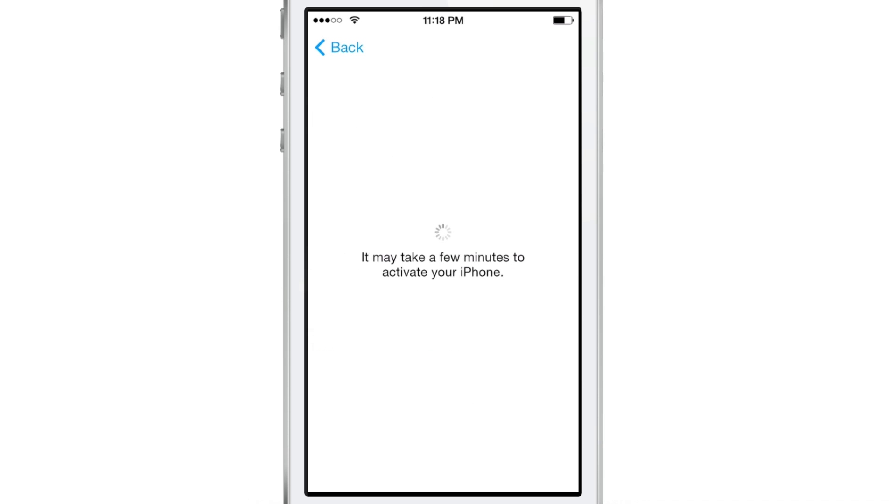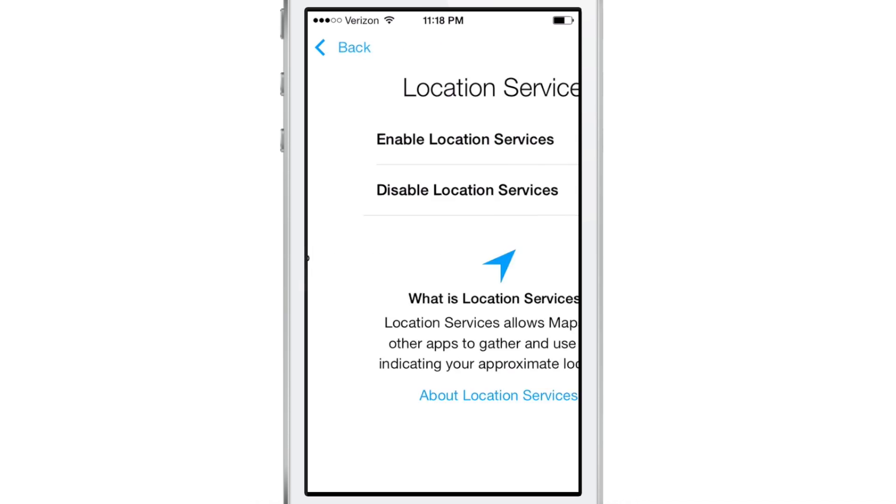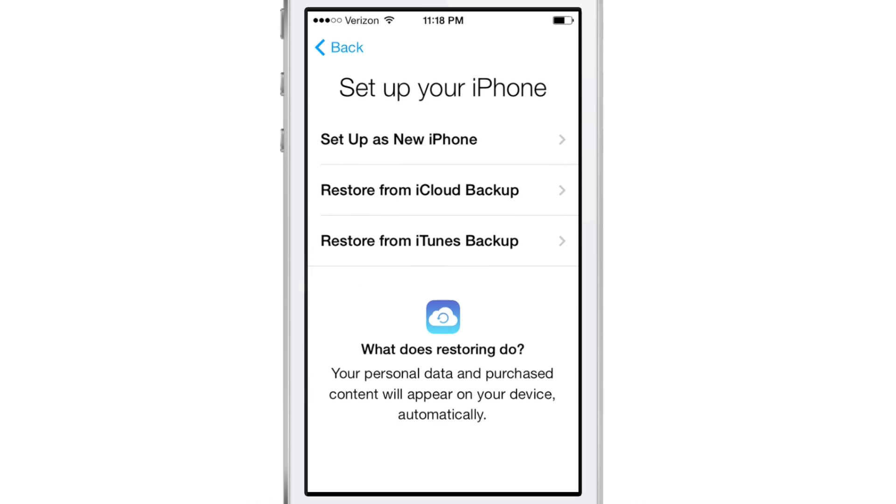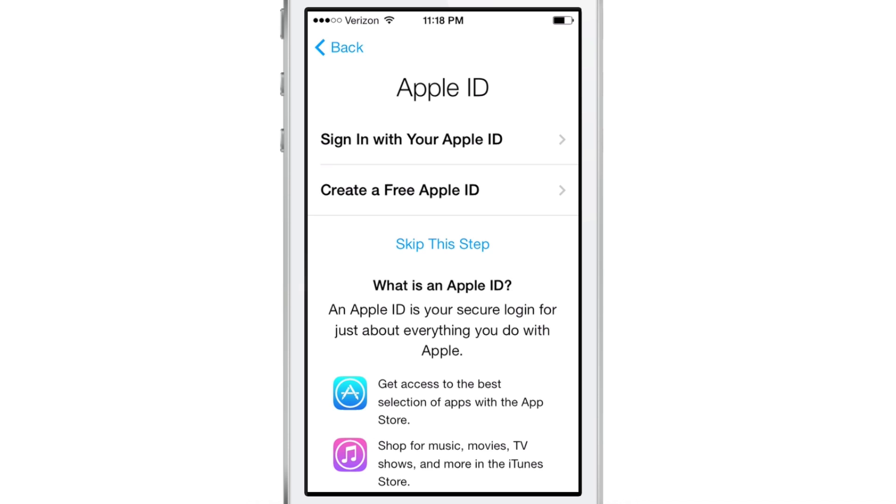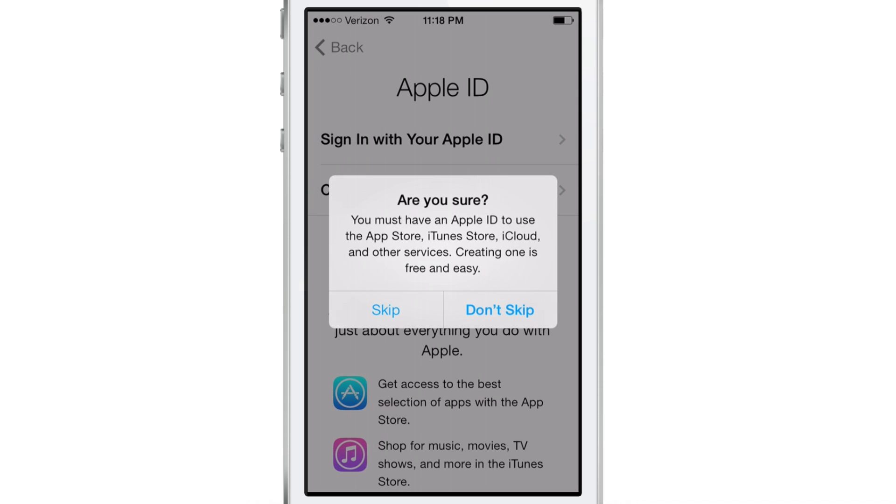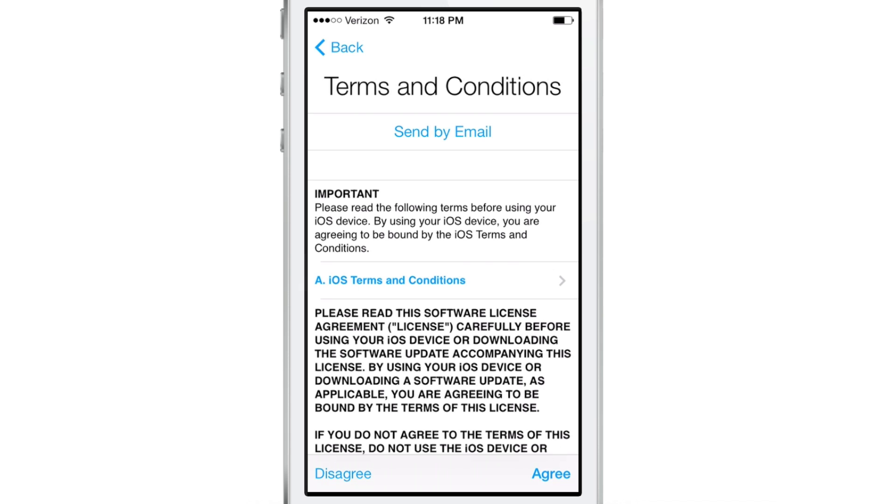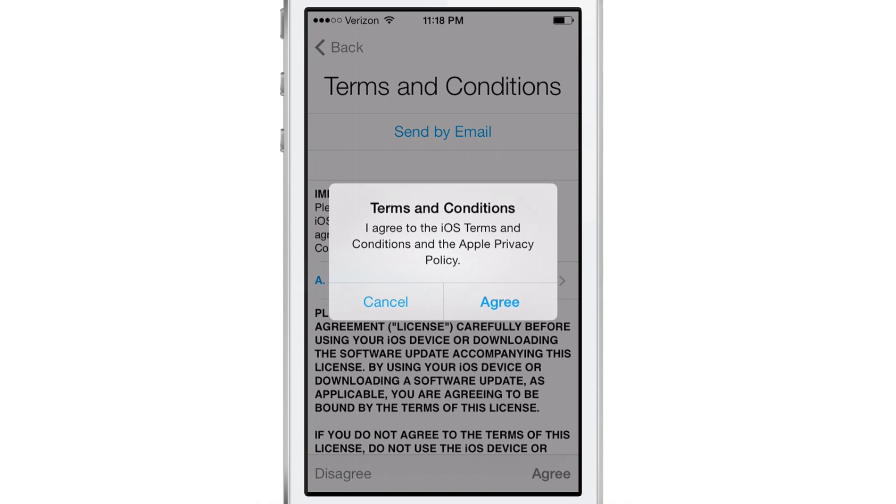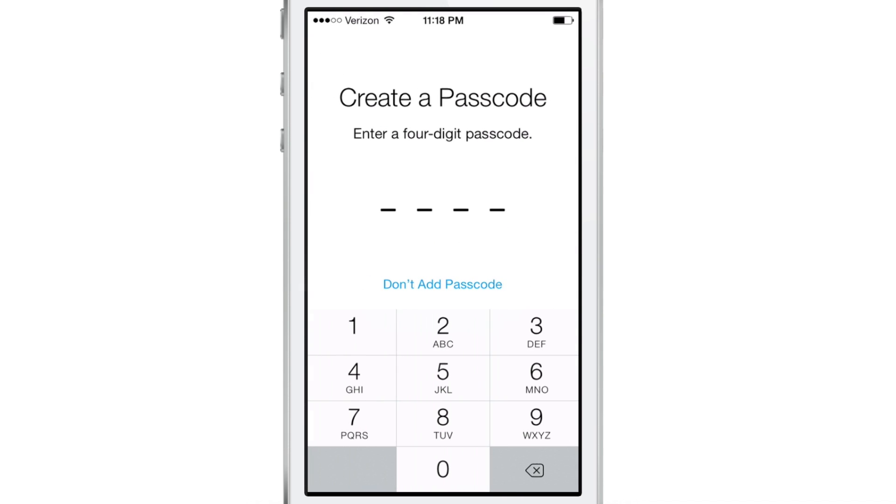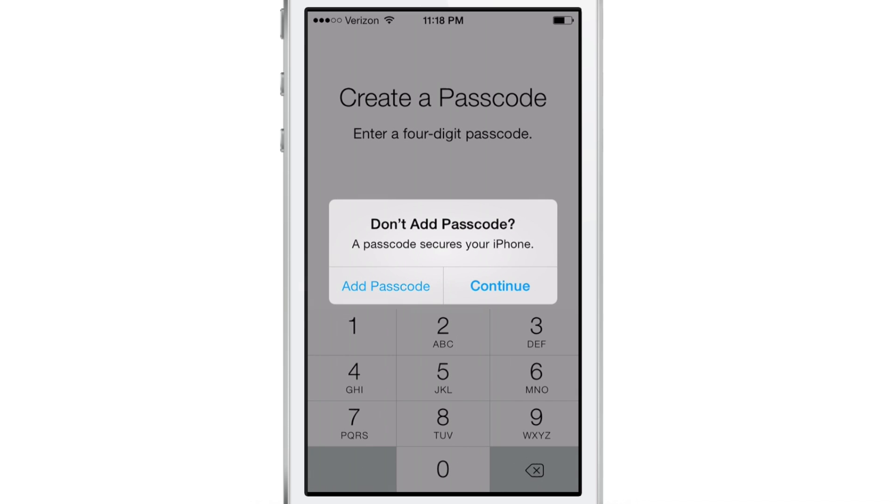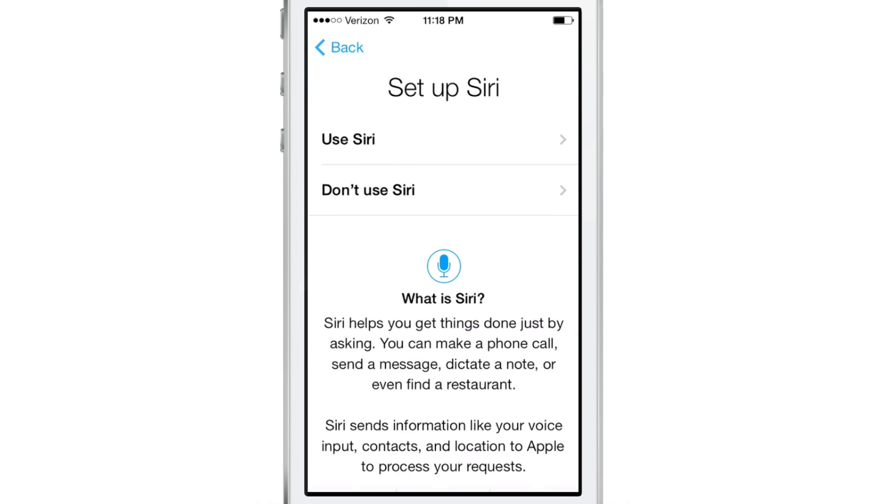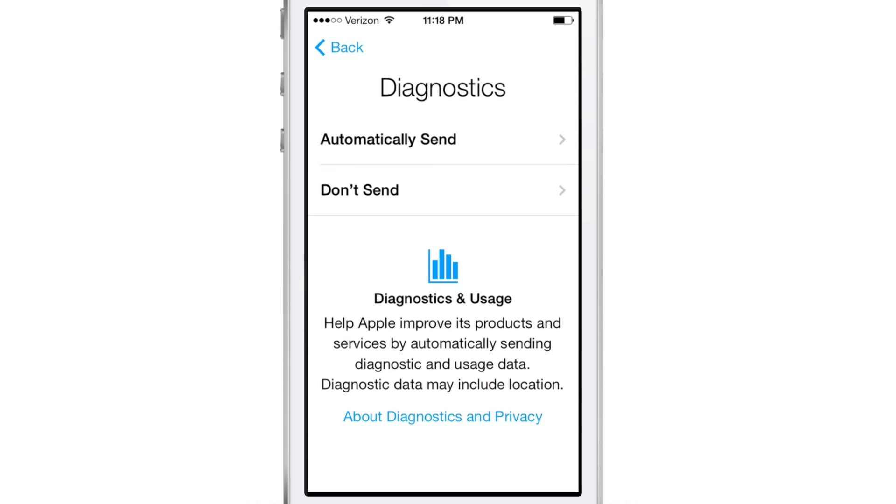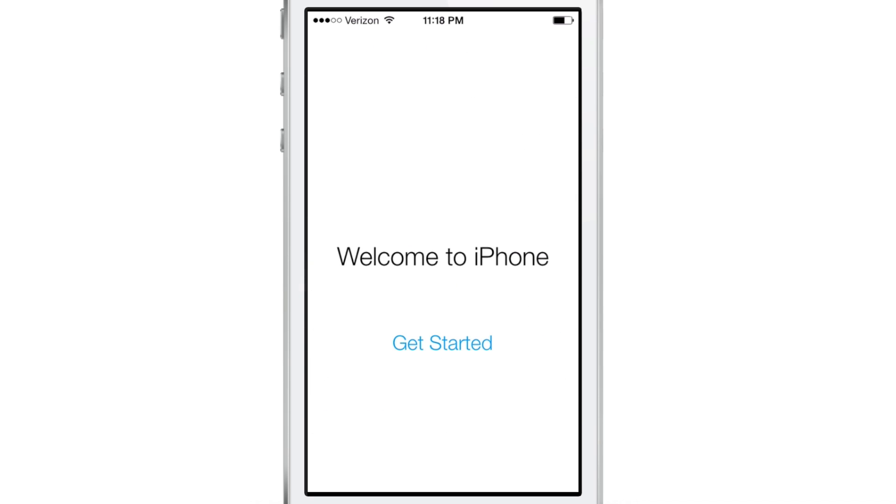Now I'm going to enable Location Services, set up as a new iPhone, skip the Apple ID for now, and then of course agree to the Terms and Conditions. If you want to use a passcode, you can do that.